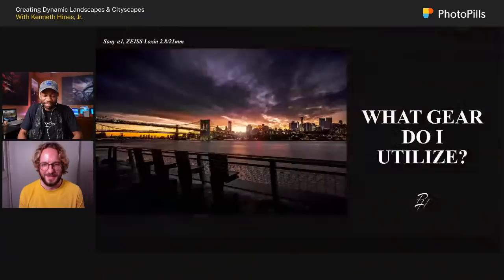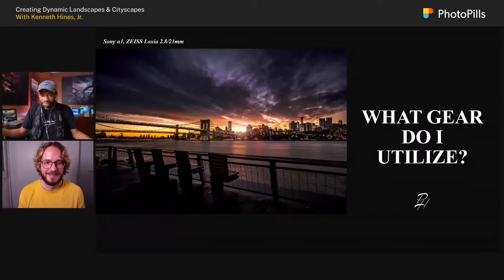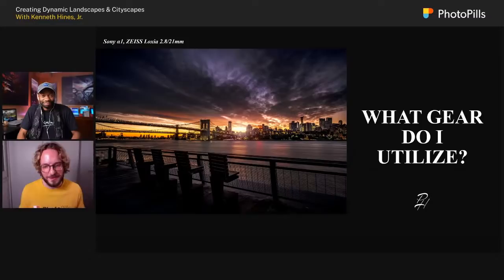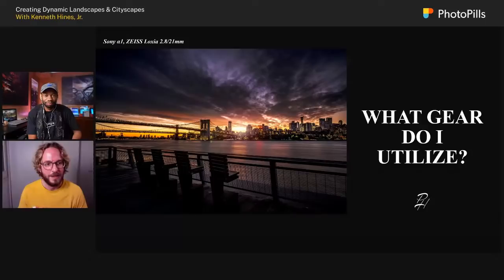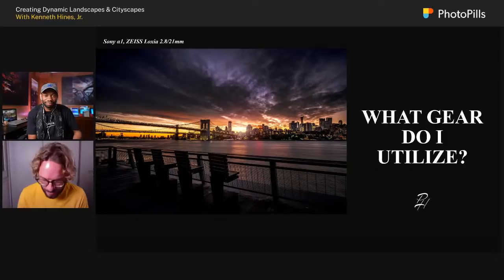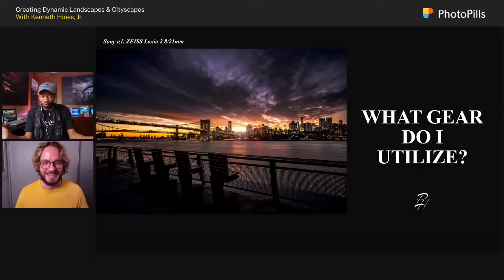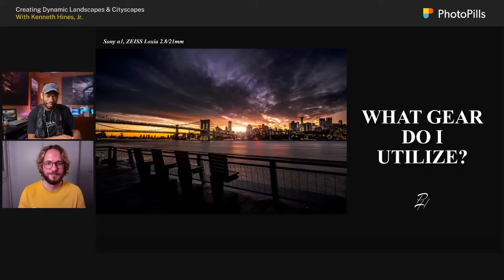First things first — what gear do I utilize? I know that's always the question, so let's get that out of the way. My gear has really been changing quite a bit over the last year and a half. The pandemic made me take time to really think about what I was doing, what kind of gear would match what I wanted to do. I've gone through some changes, and I decided to put together everything I've been using since the start of the pandemic.